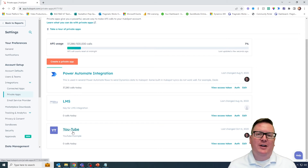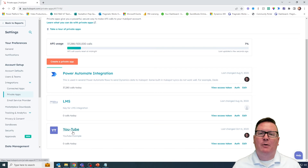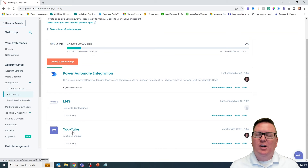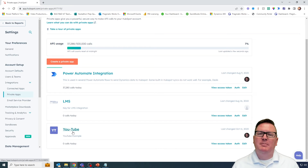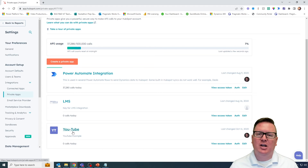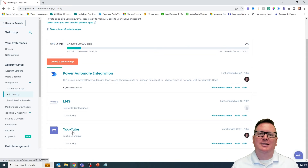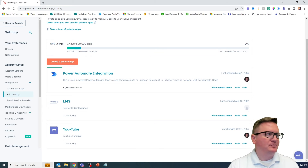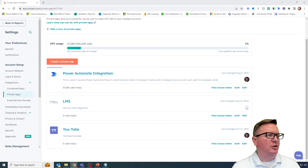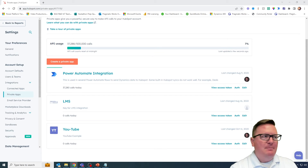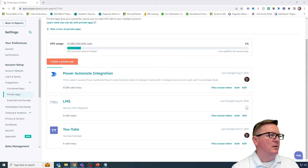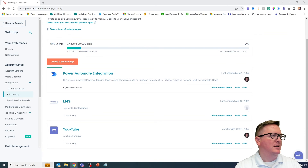Now that we've created this private app, we can use this inside of Power Automate. But the big question is going to be how do I do that? What you're going to need to do is explore some of the HubSpot API documentation to be able to understand how to properly bring back information from inside of HubSpot. So we're going to explore the HubSpot API documentation — let me bring this over on the screen.